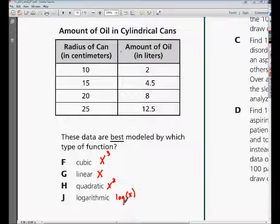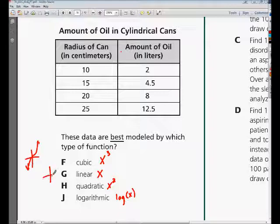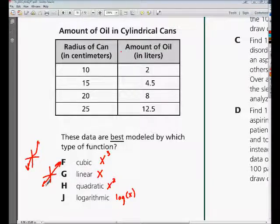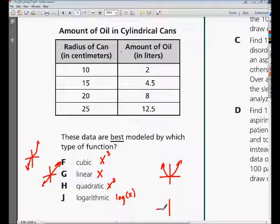You can plug each of these types of graphs into your calculator to get an idea of what each looks like. If you plug in x cubed, you get a graph that looks something like this. A linear graph gives you a straight line. A quadratic graph looks something like this — a parabola. And your logarithmic graph looks something like this.